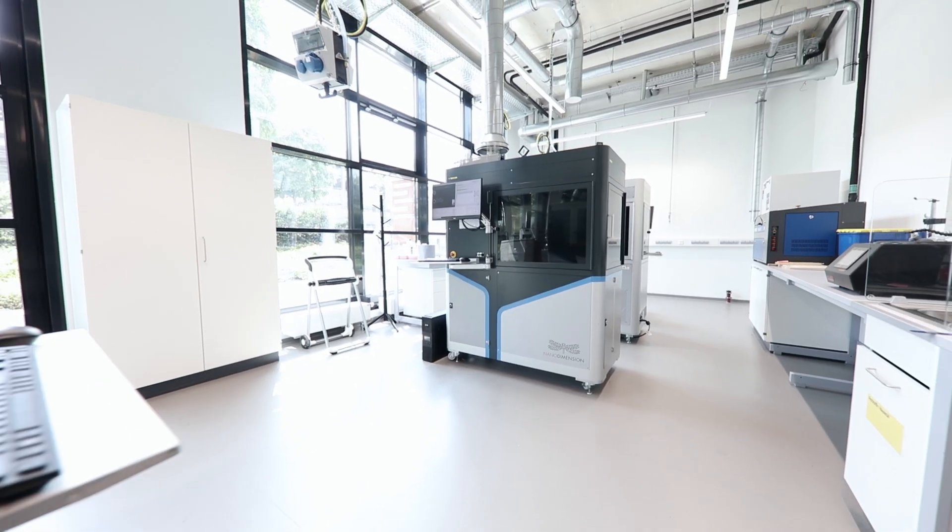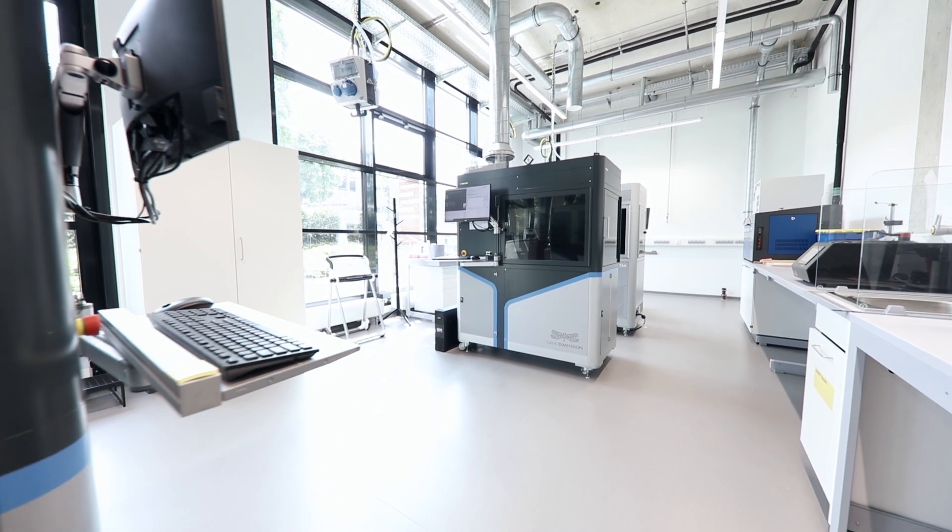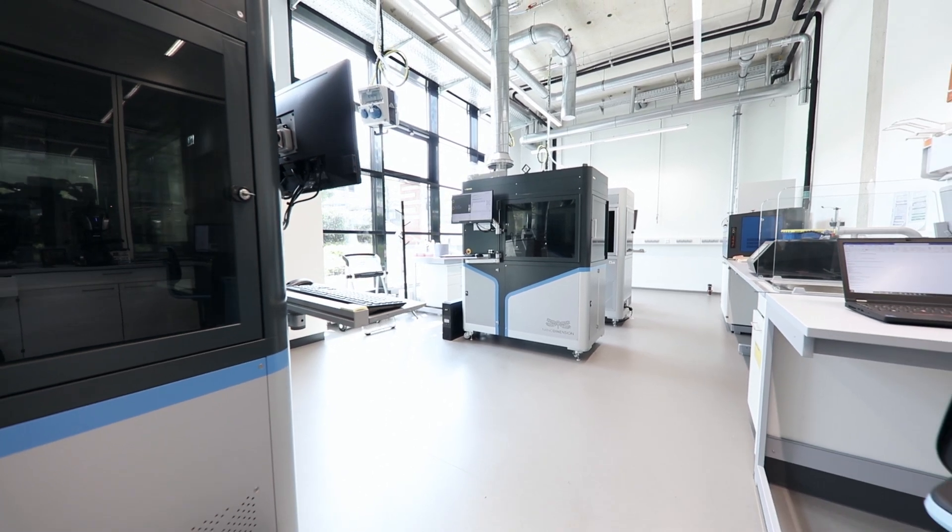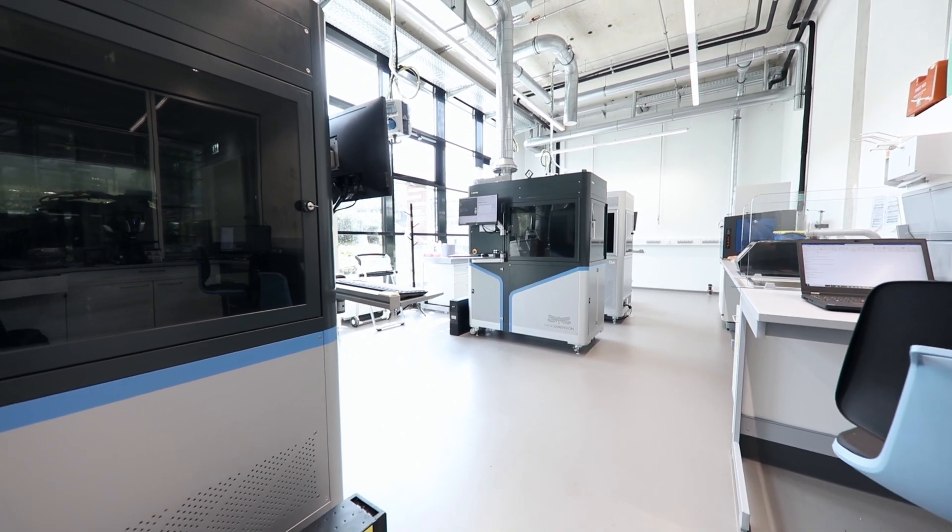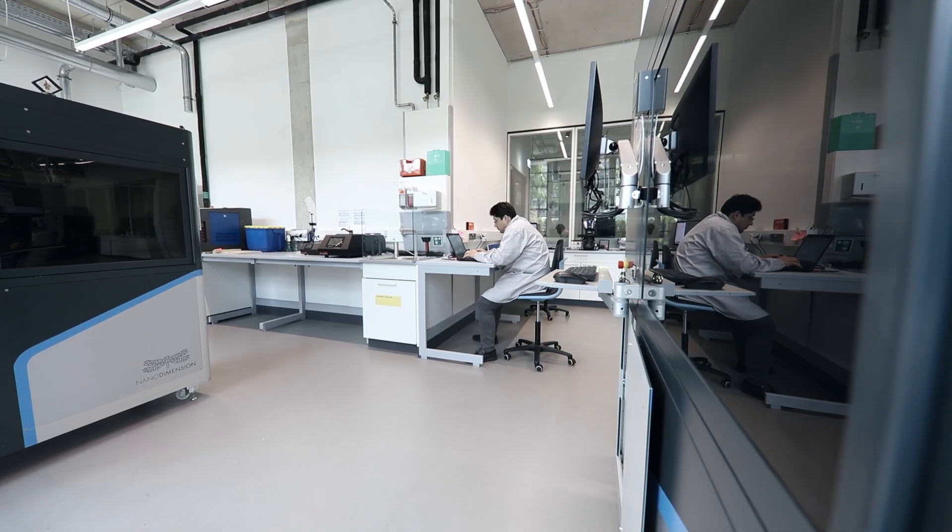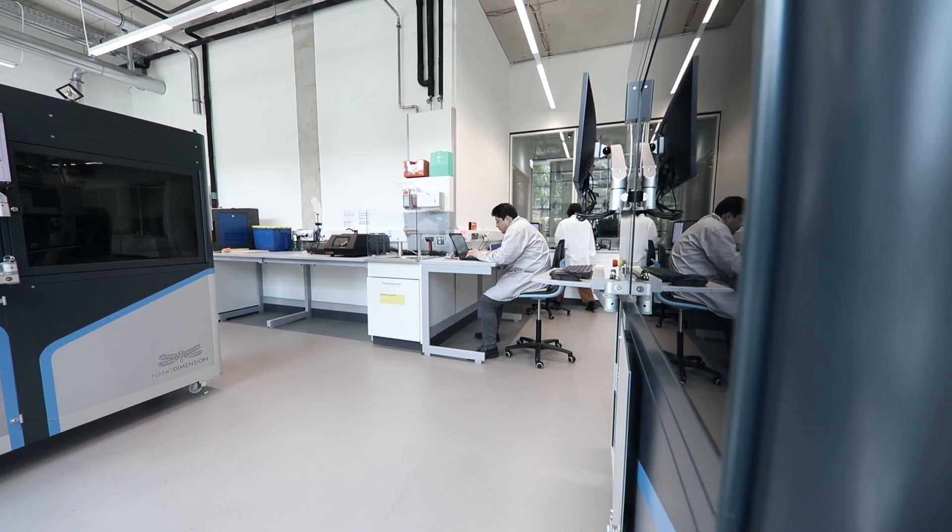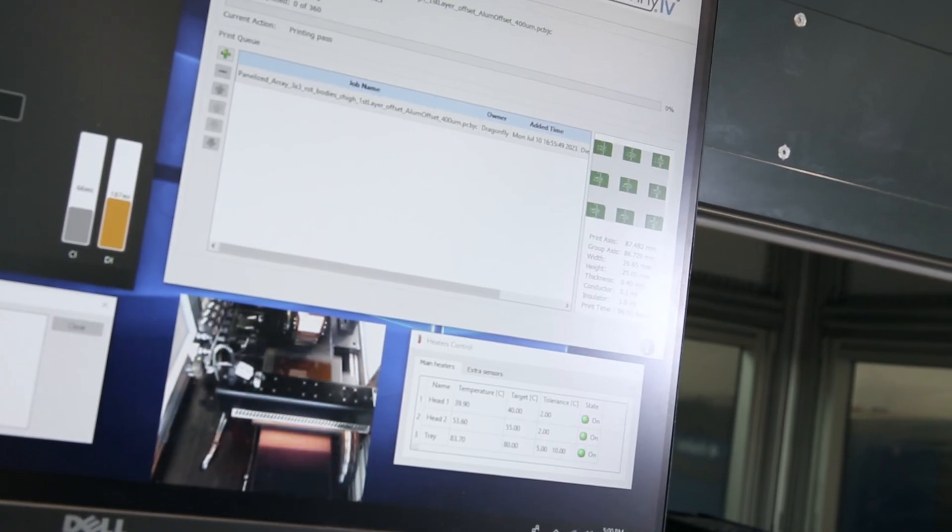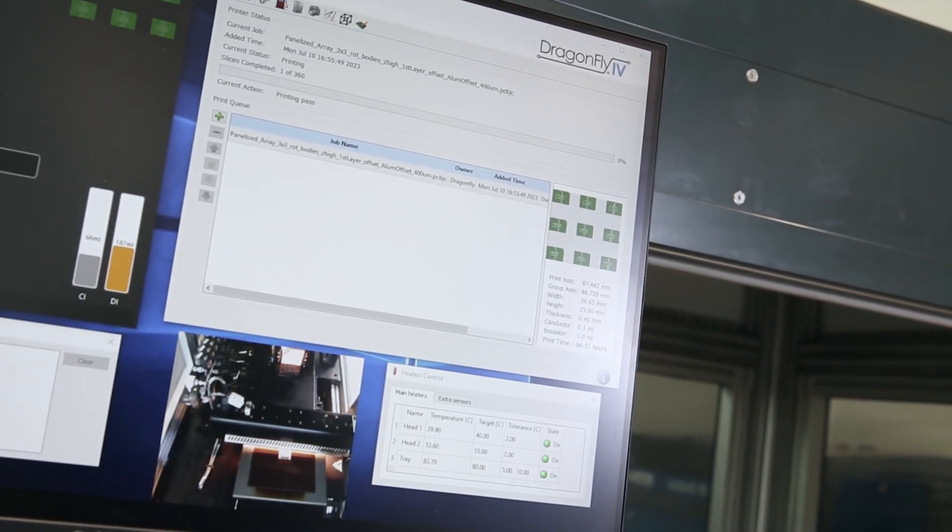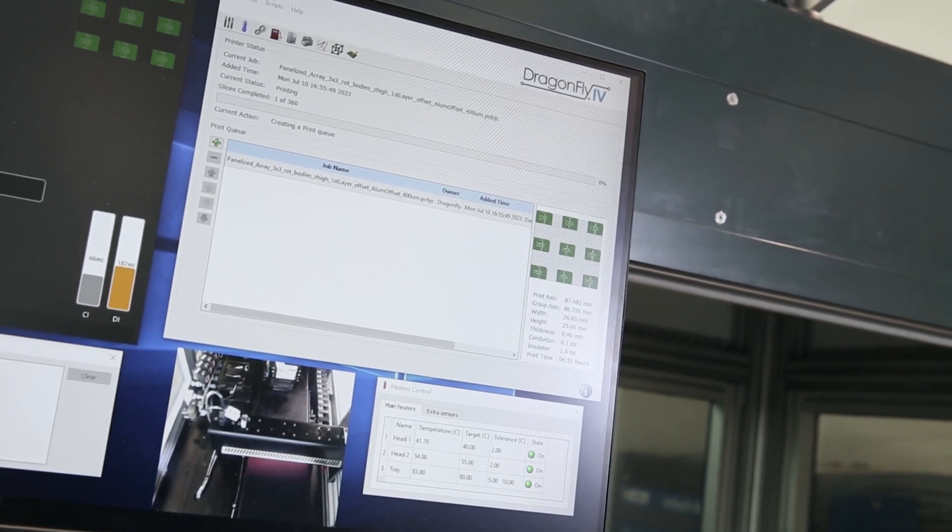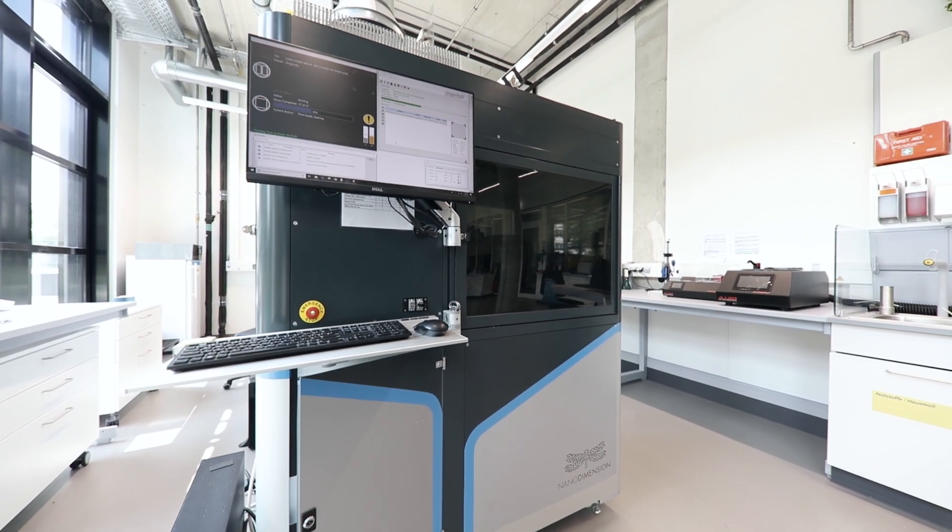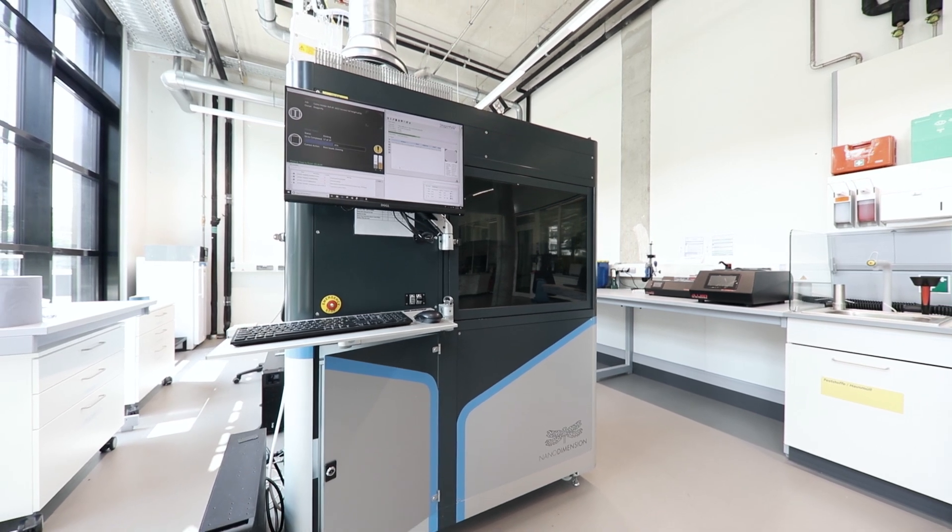We see the solution in evolving additive manufacturing to become a production technology in AI systems that are inside the machines. Detecting in a closed loop every layer that is printed and correcting it on the fly. Enabling us to improve OEE significantly and mature additive manufacturing to production.